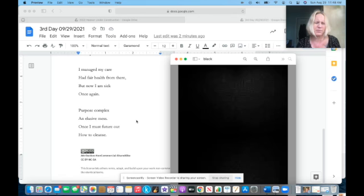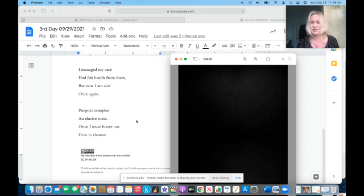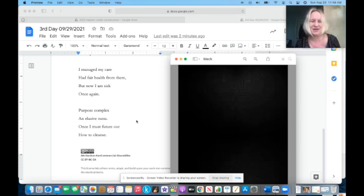But now I am sick once again. Purpose complex, an elusive mess. Once I must figure out how to cleanse.